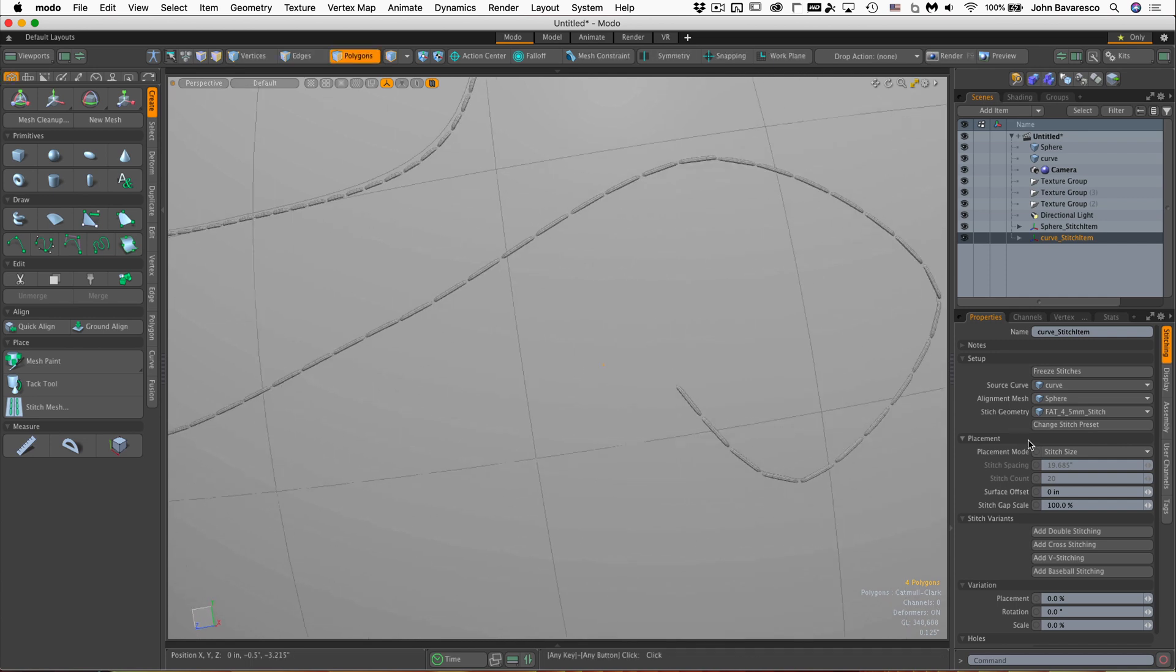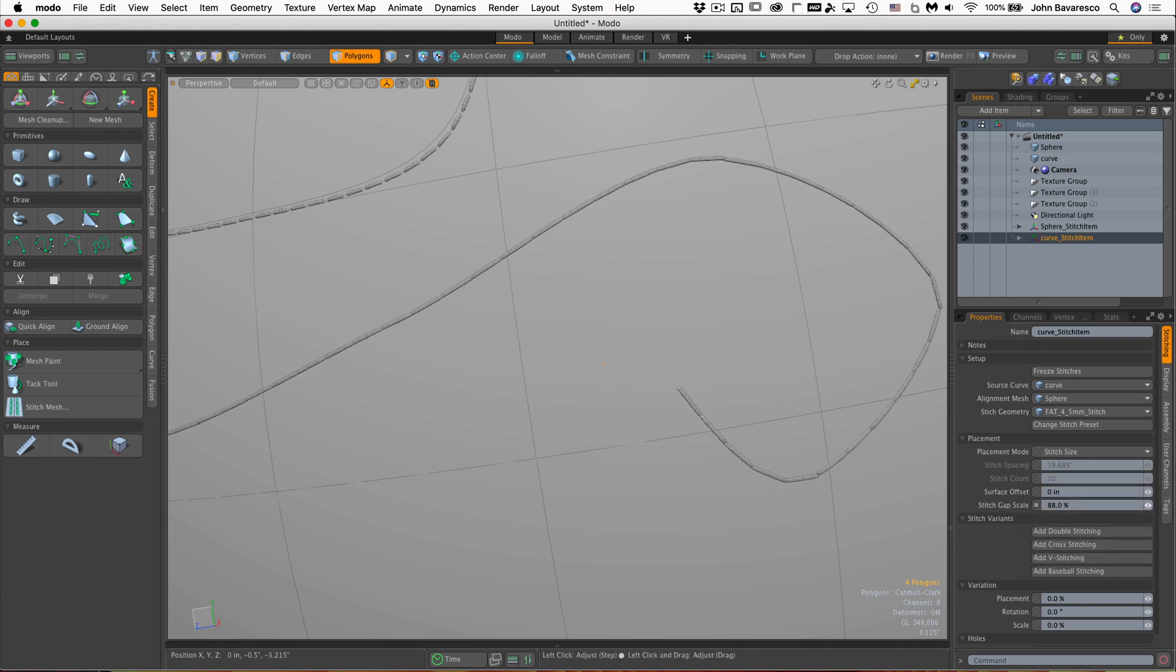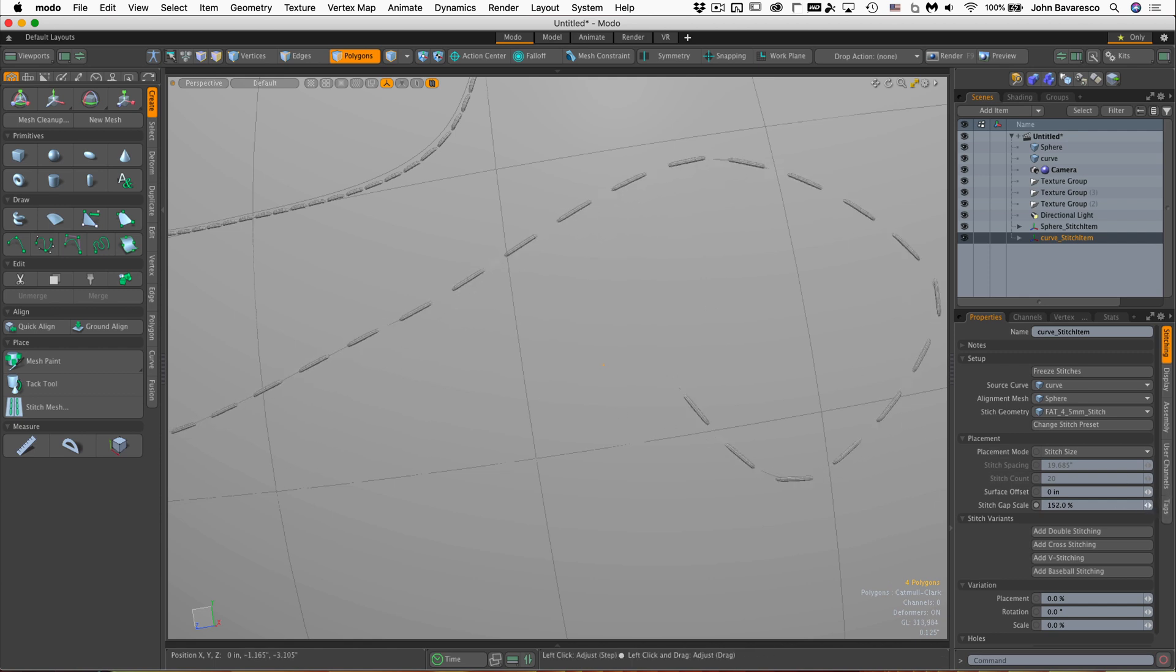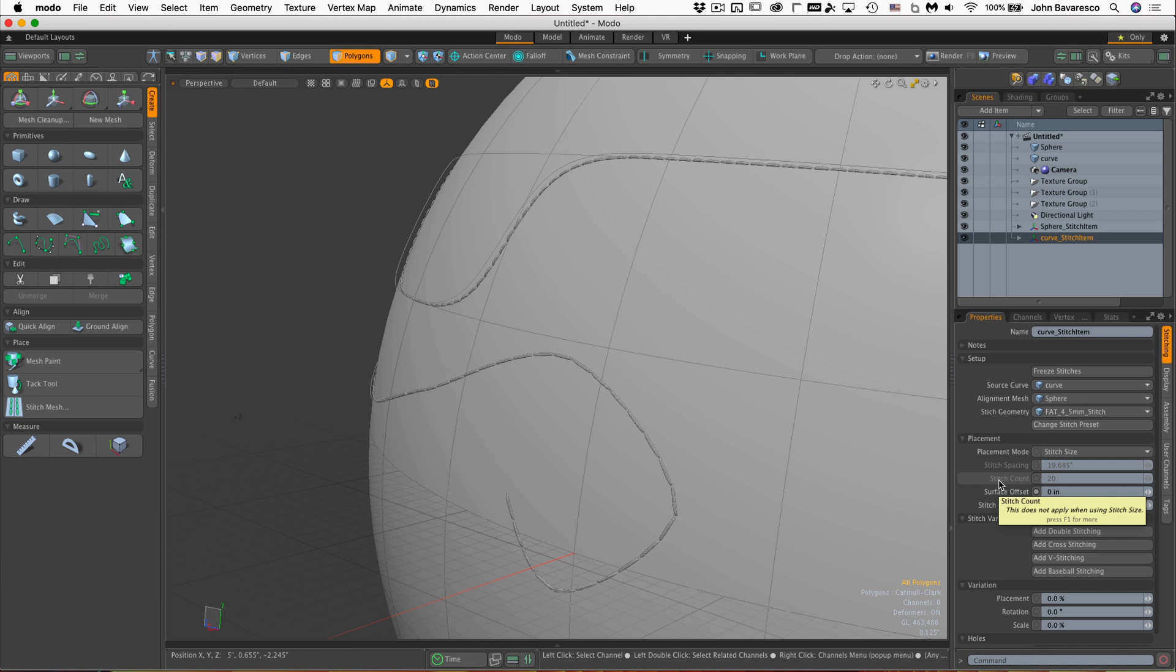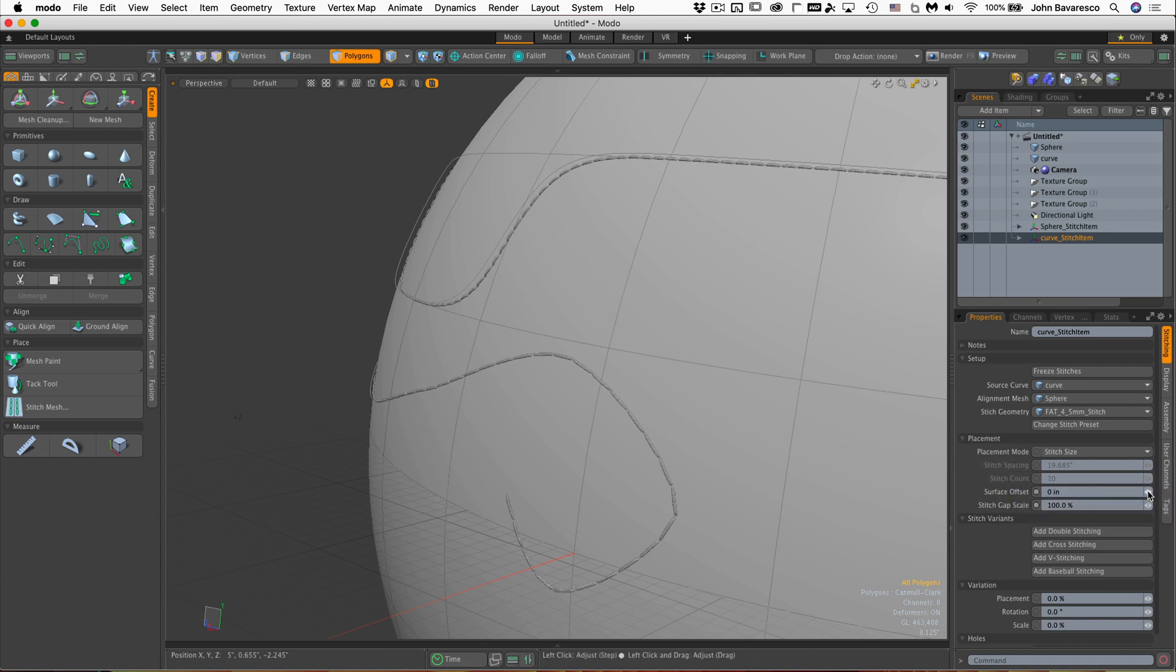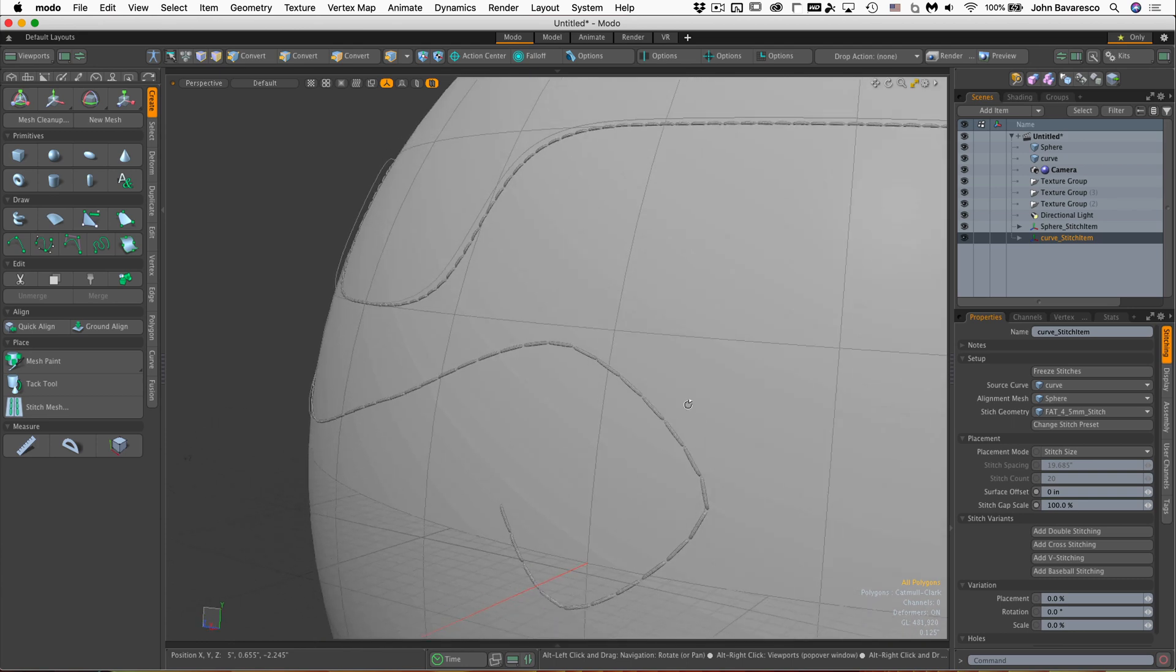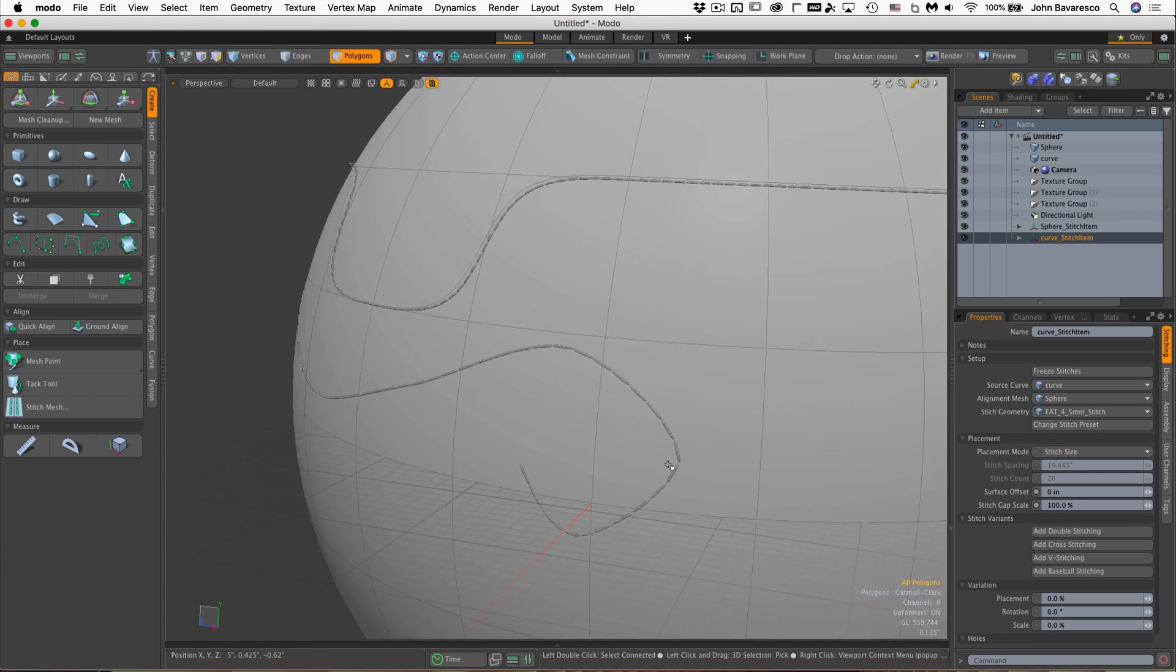The other thing we can do is adjust the size and placements of the stitch. Right now the gap is at 100%. If we increase or decrease that gap, you can see the gap between the stitches is changing. There's another cool feature here called surface offset, and that allows you to change the offset away from or a little closer to the surface of the object that the stitches are attached to. The reason for that is that sometimes you might build a little trough or a little ridge for the stitches to sit on.